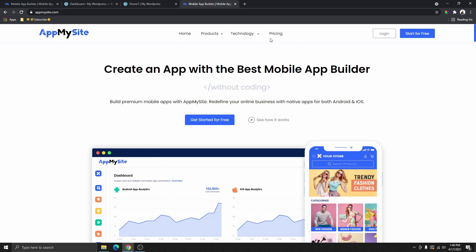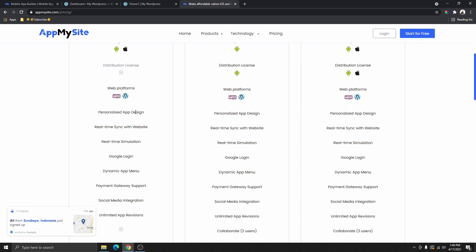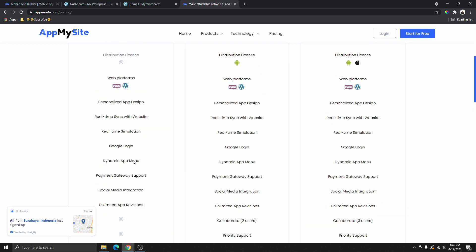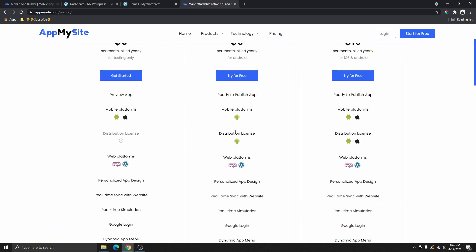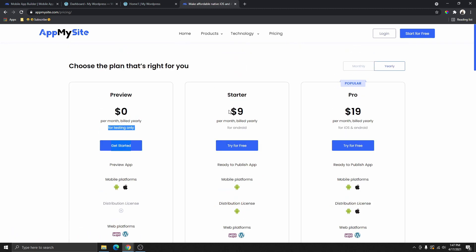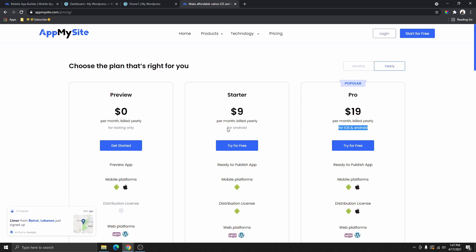Let's look at the pricing. You can build your app for free without paying anything, and then you pay to publish it. When you are ready to publish, you can subscribe for $9 a month to publish on Android only, or $19 a month to publish on both iOS and Android.